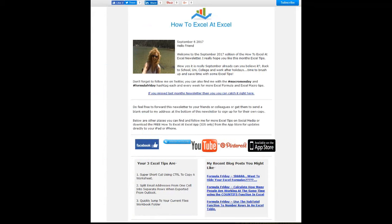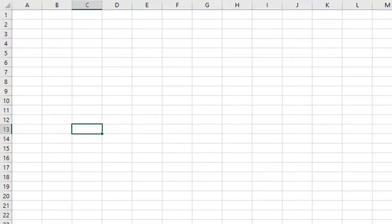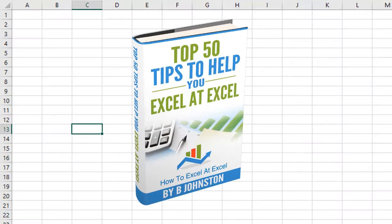And if you want to sign up for the HowToExcelAtExcel newsletter which gives you three free Excel tips every month direct to your inbox, there's a link below in the description box. And when you sign up you'll get my free ebook which has got my top Excel tips.